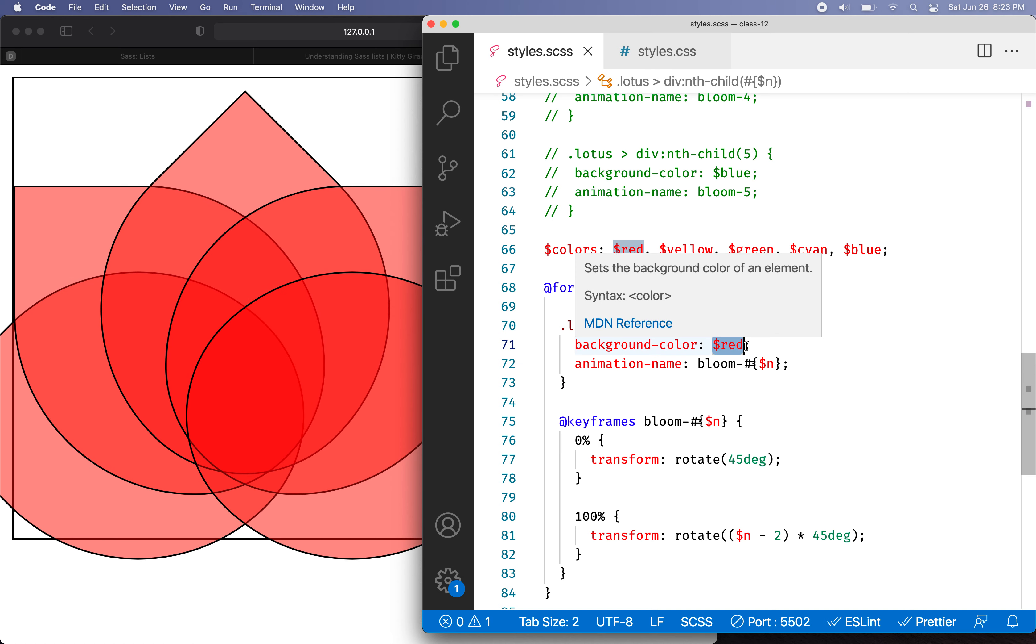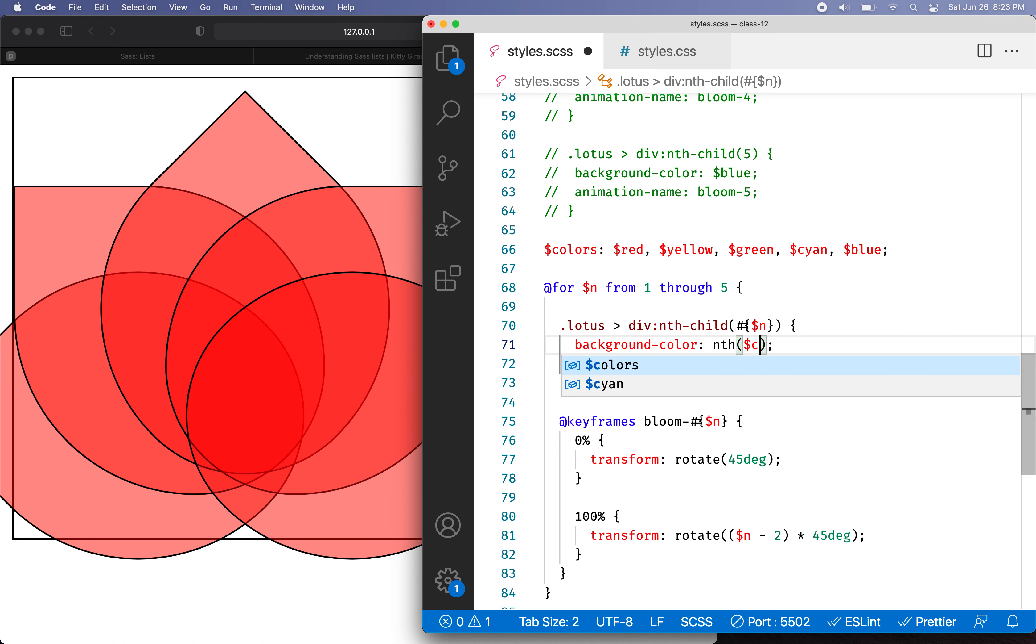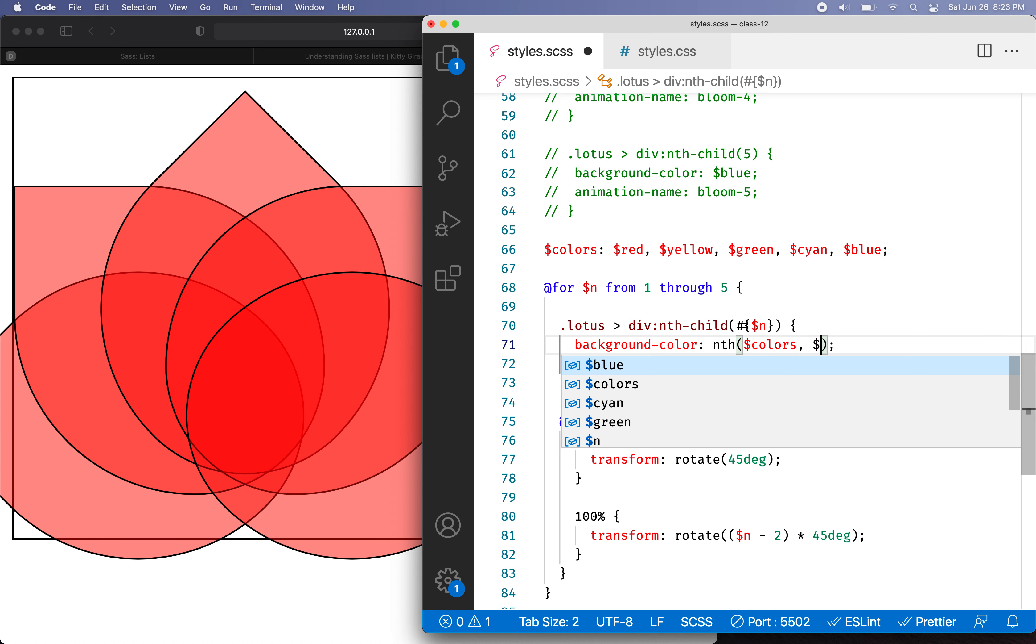So I'm going to use the list here. And what I'm going to do is I'm going to use nth. I know this is actually a little bit weird. I'm going to do nth. And then I'm going to say the list, colors, and then the index of the element that I want to get at, which will be n.